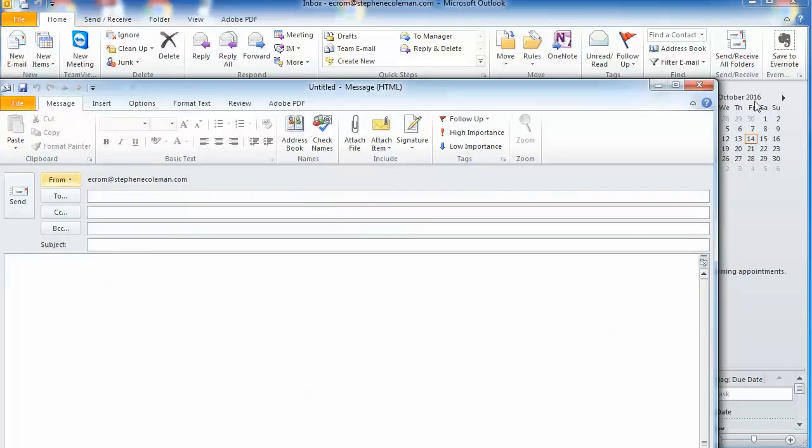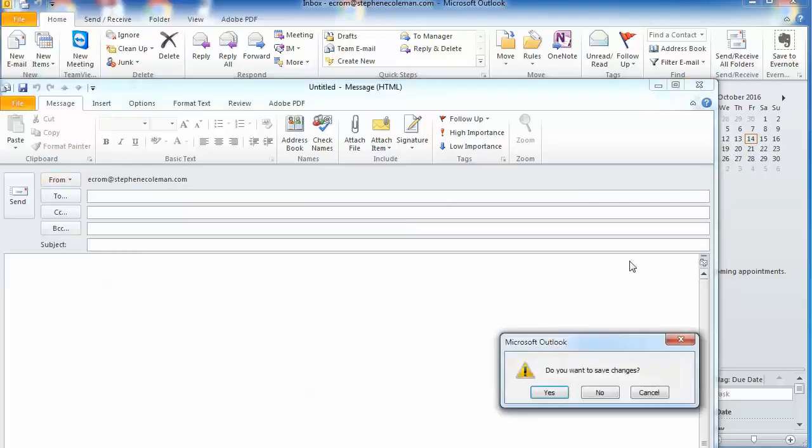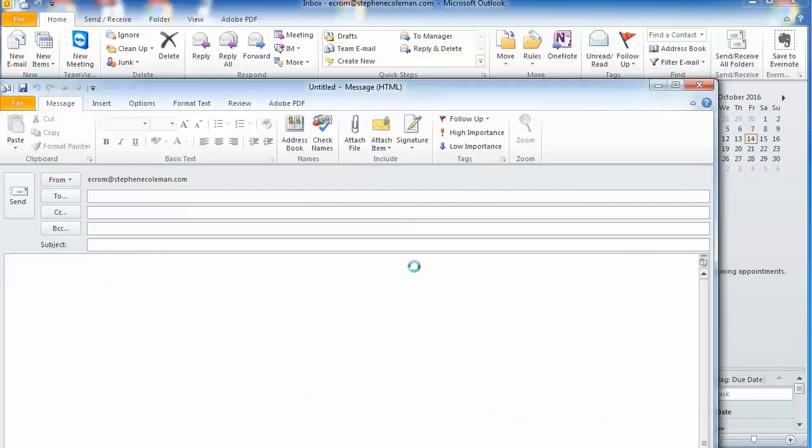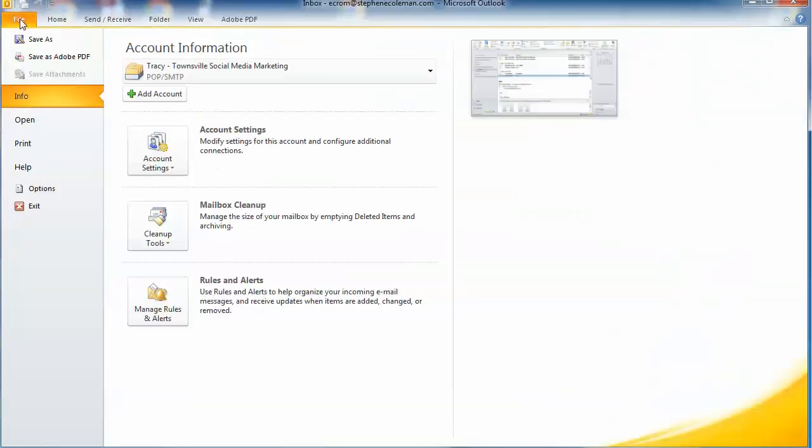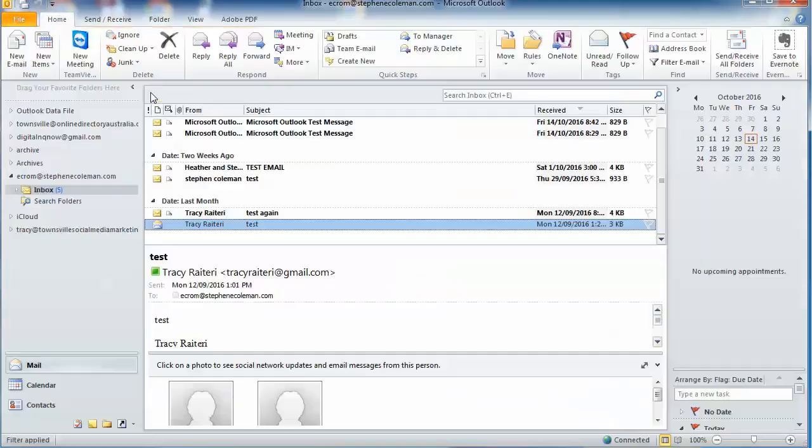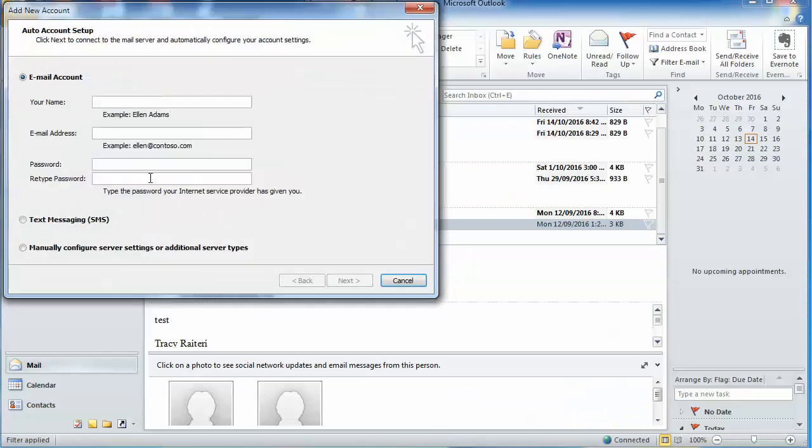Now if that doesn't work as smoothly, there is a manual way to set it up. You just go File, add an account.